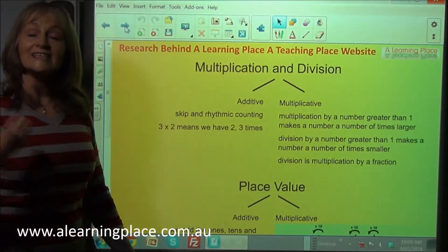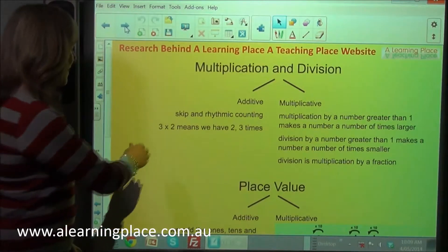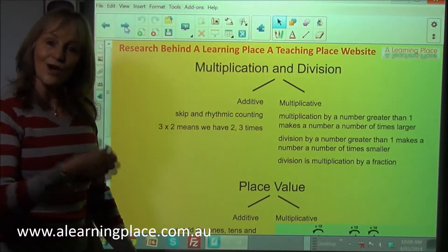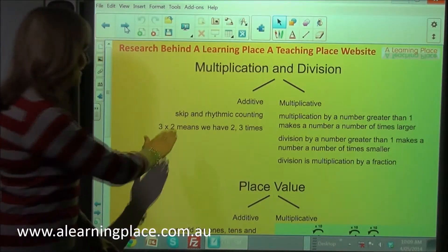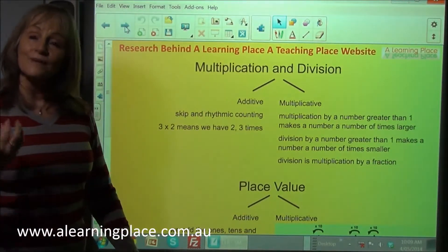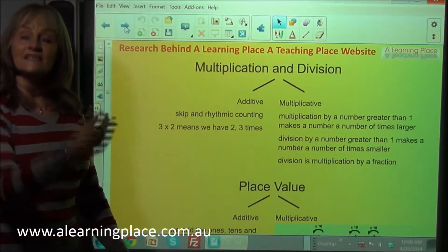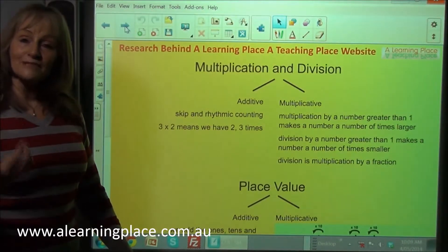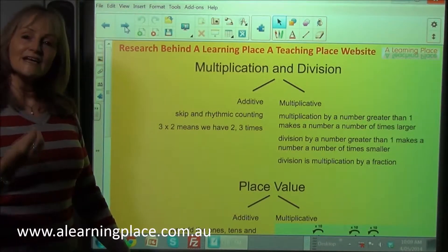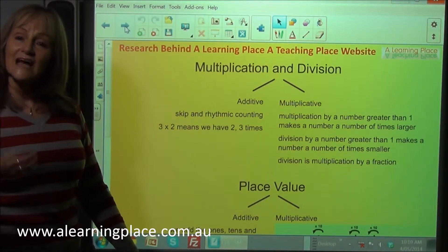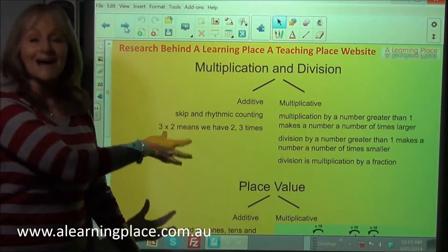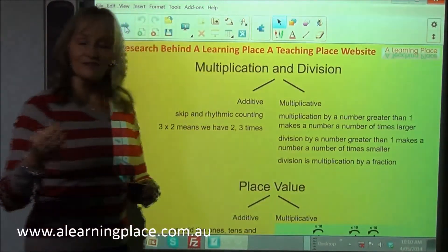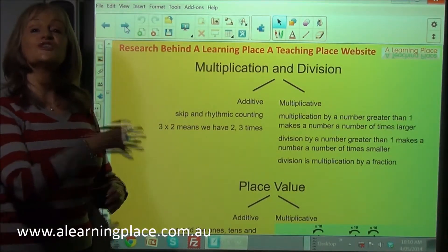Let's have a look at additive thinking for multiplication and division. Additively, in year one and two, means they're skip or rhythmic counting. When they have three times two, it means they have two three times, or they have three two times. Skip and rhythmic counting is additive because we are continually adding the same number. In year three, multiplication becomes multiplicative — we know that multiplying by a number greater than one makes a number a number of times bigger, and division by a number greater than one makes a number a number of times smaller.